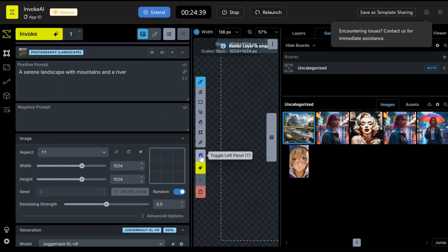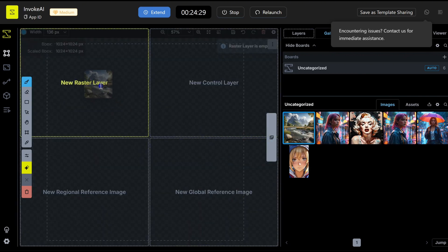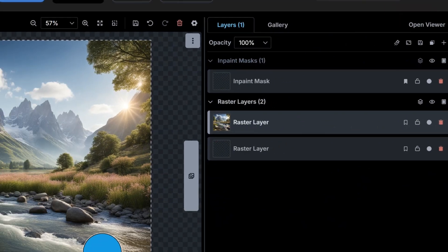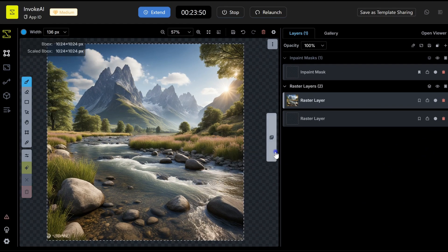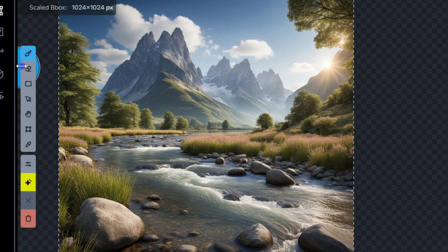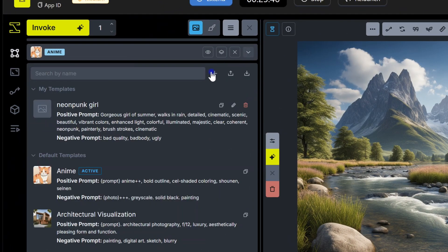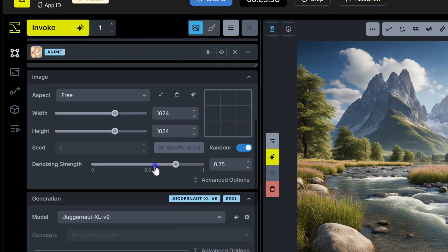To run an image-to-image process on an existing image, just drag it into the canvas and select Create Raster Layer. Depending on the size of your image, you might need to resize it, or simply click the Fit Bounding Box to Layers button in the top right of the canvas panel to adjust the bounding box. I've switched the style to anime. And now we can adjust how closely the system sticks to the original image using denoising strength. Let's test it with 0.35, 0.55, and 0.75.